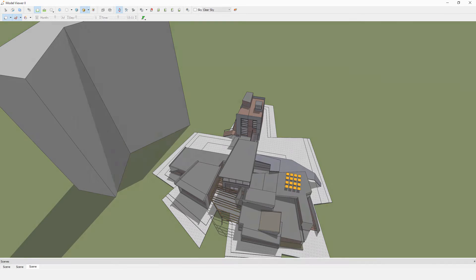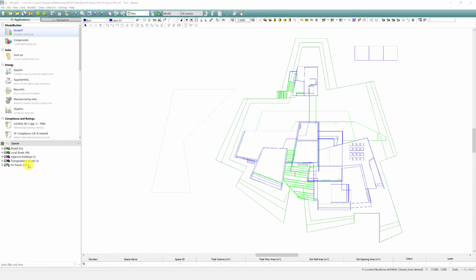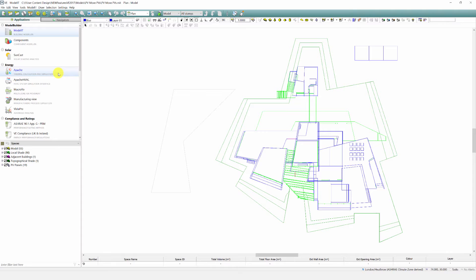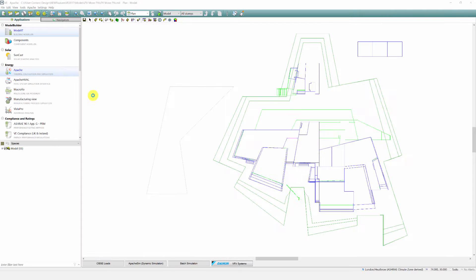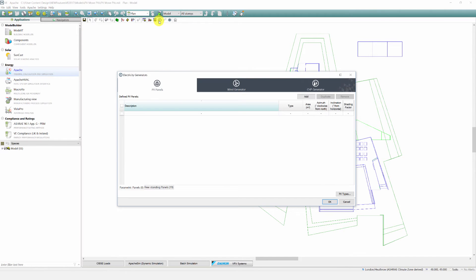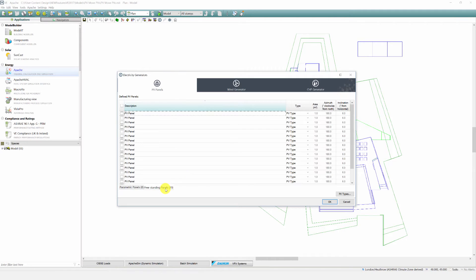The PV panels essentially become objects added to the room browser list. To edit the properties we go into Apache and select electricity generators from the toolbar. Geometric properties of parametric panels are defined as sets of user specified numerical parameters which can be set up here.